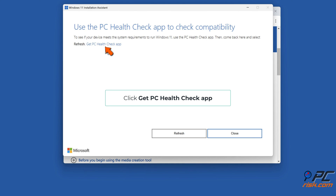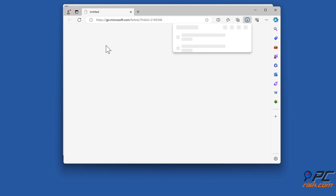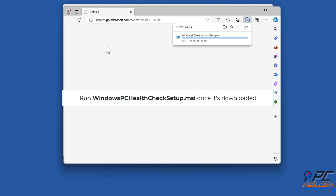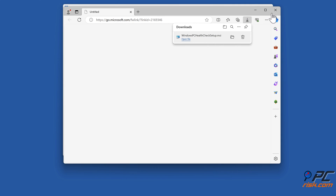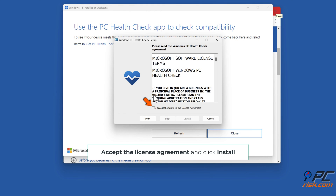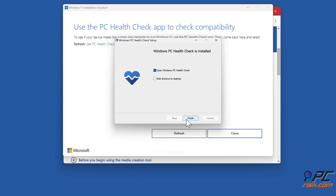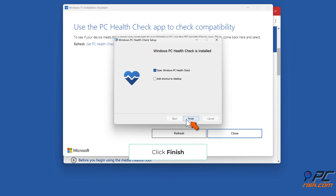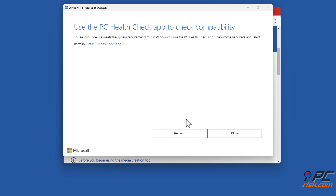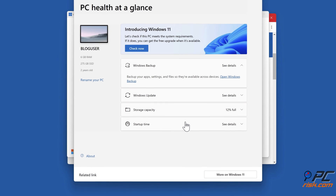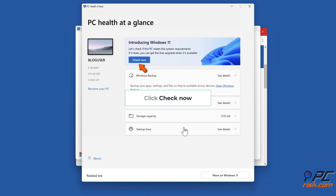Run WindowsPCHealthCheckSetup.msi once it's downloaded. Accept the license agreement and click Install. Click Finish, then click Check Now.